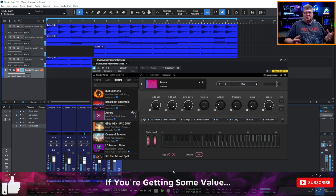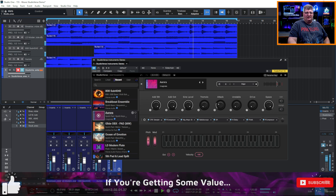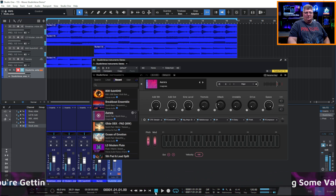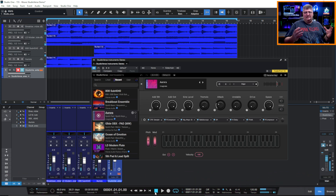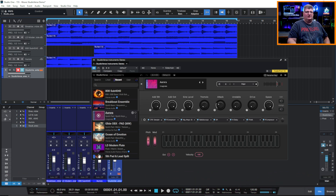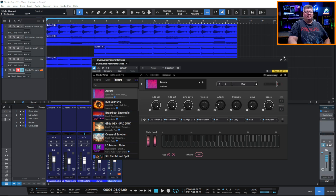It really took no time at all to put this together. And of course you could adjust anything here to be what you want, and you can totally start from scratch. That's what I really like about StudioVerse Instruments.